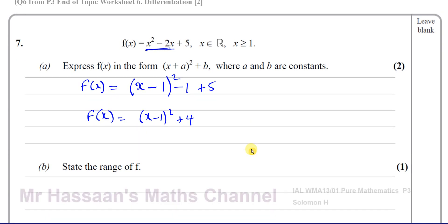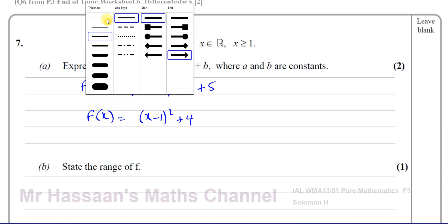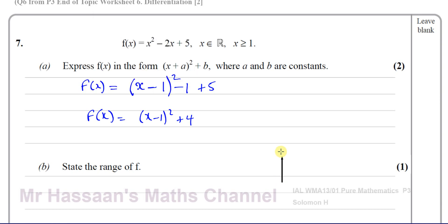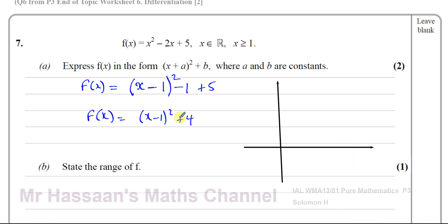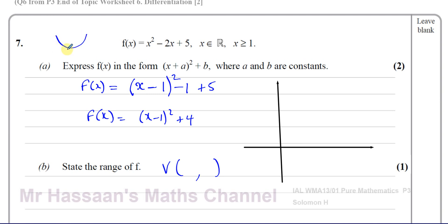It then says state the range of function f. The range of a function is the y-values it can take. To find the range of this quadratic function, I need an idea of how it looks. A function like this is a quadratic, and what we can tell from completing the square is the vertex. This is a positive x² curve, so it has a turning point which is a minimum — a minimum point below which it can never go.